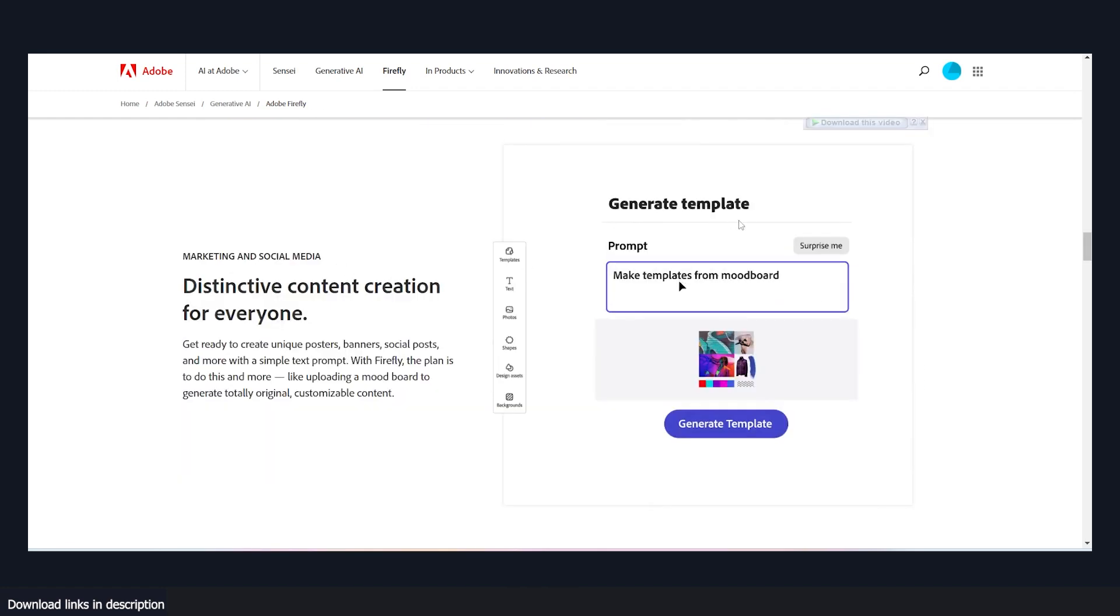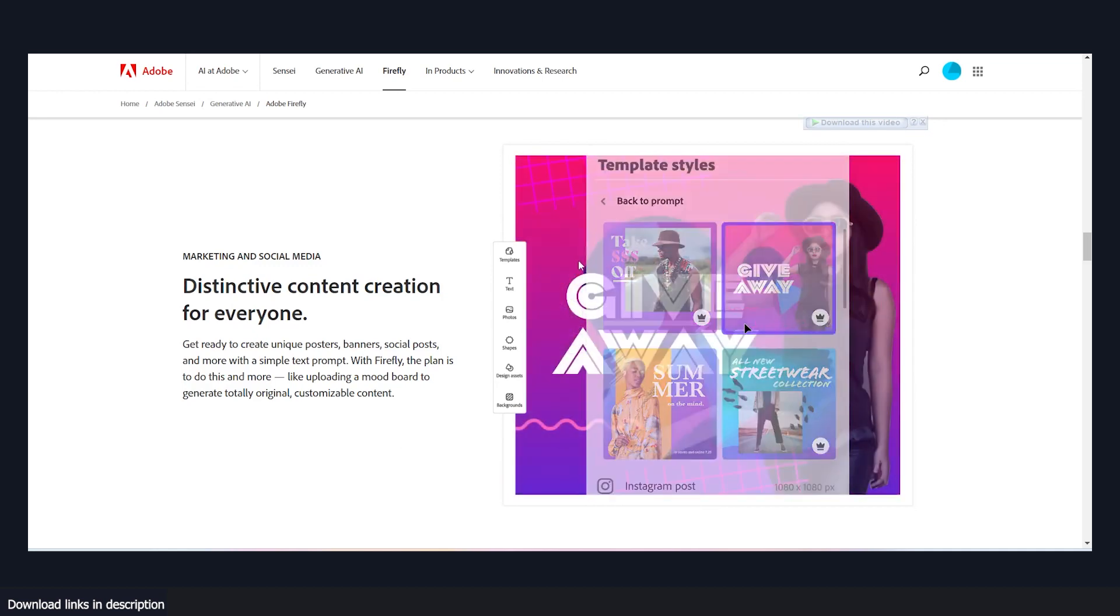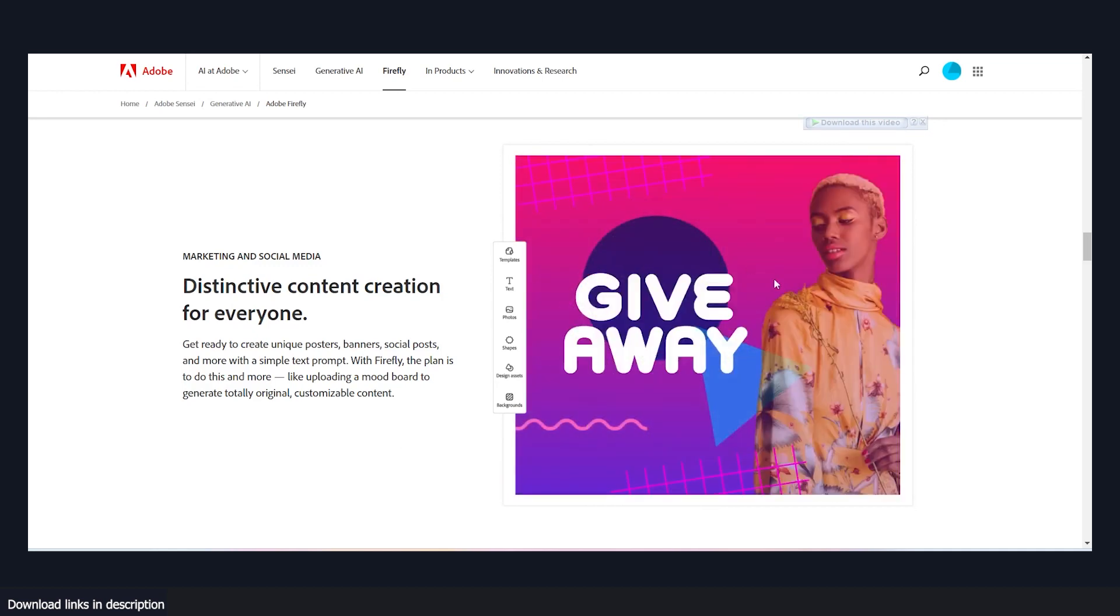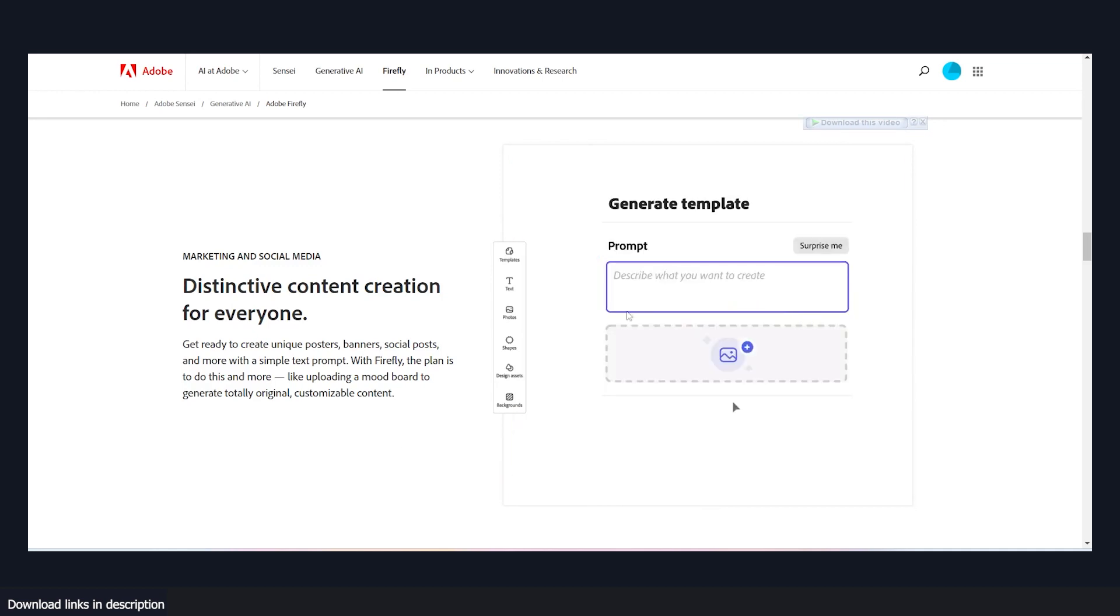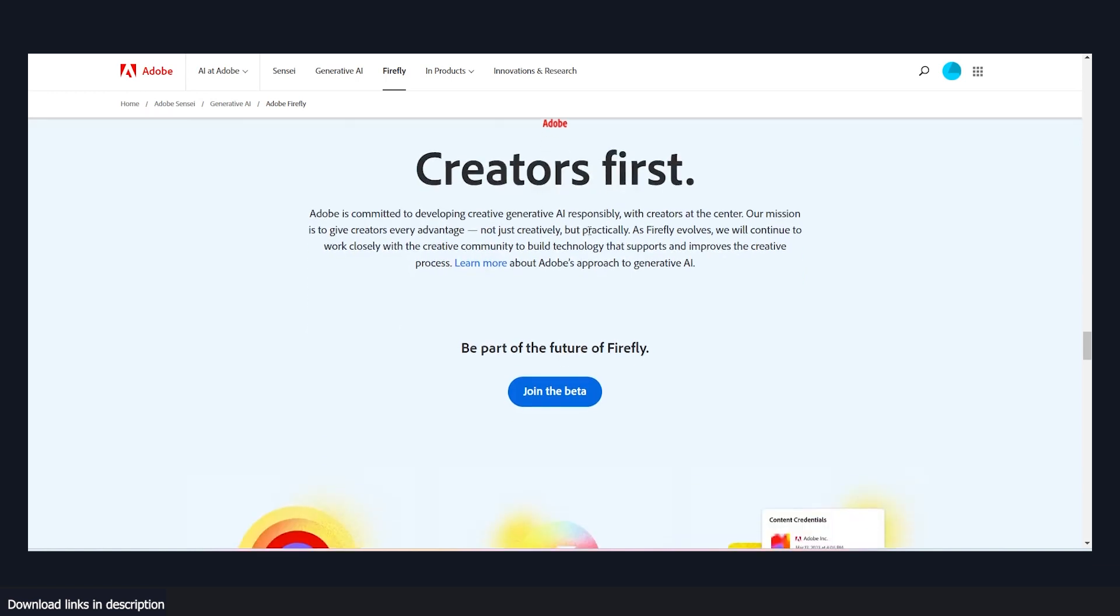I also like this generate template feature where you can just drag in a mood board and the AI can generate a template for you that you can easily edit out. I think this is one AI that I'm really excited about.